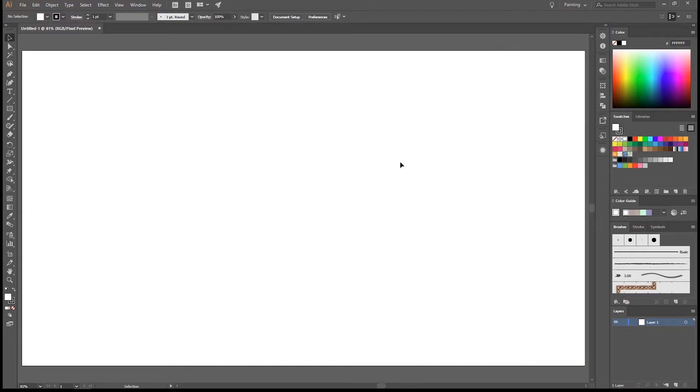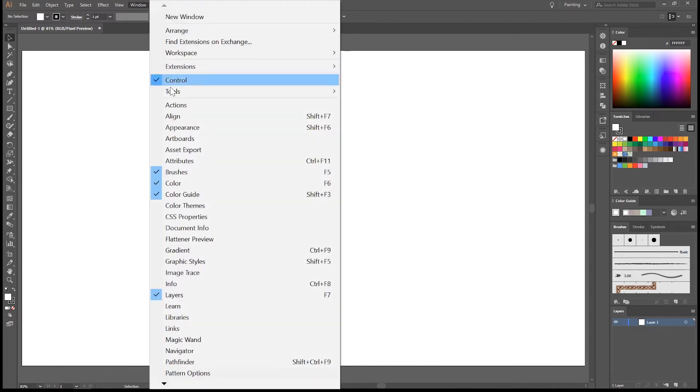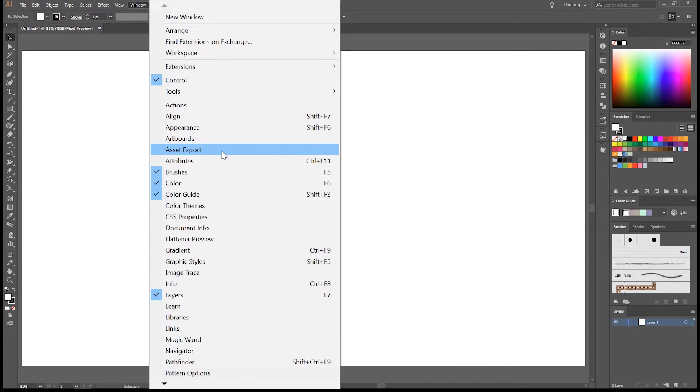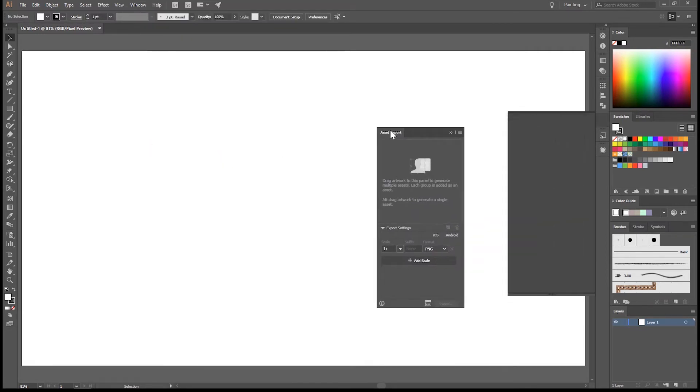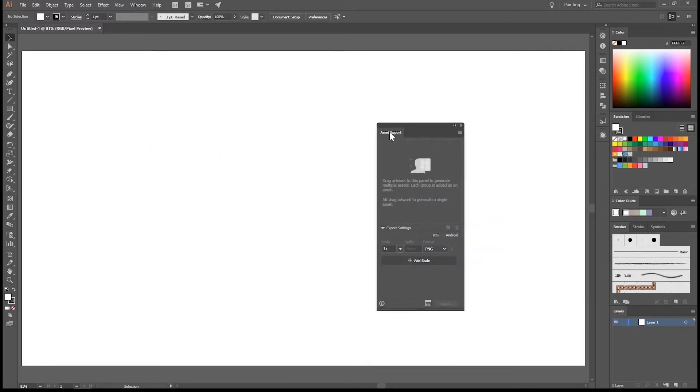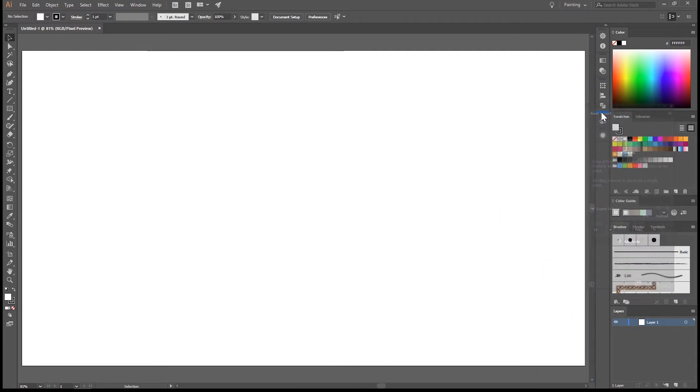The next one is the asset export panel. So again go to window, asset export. As you can see, there is no shortcut for that. Open it up, drag it out, and drag it back in. It was already on the right spot, but just so you can see how it works.